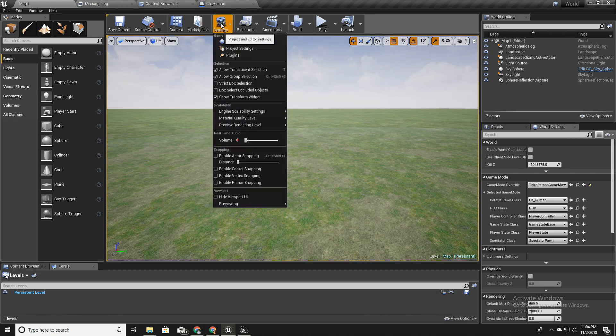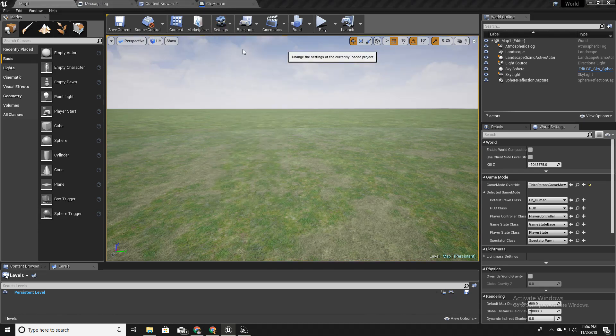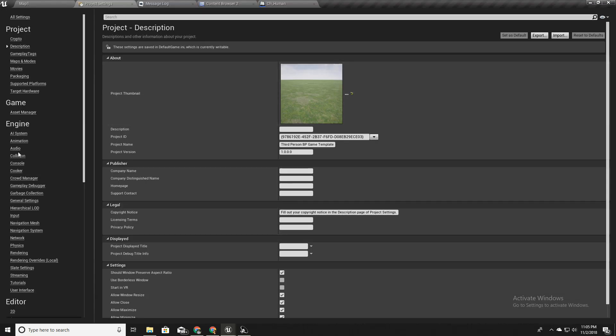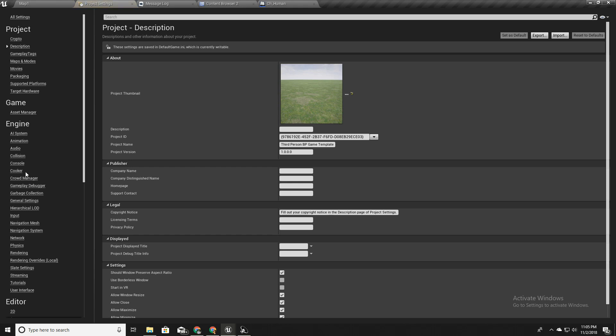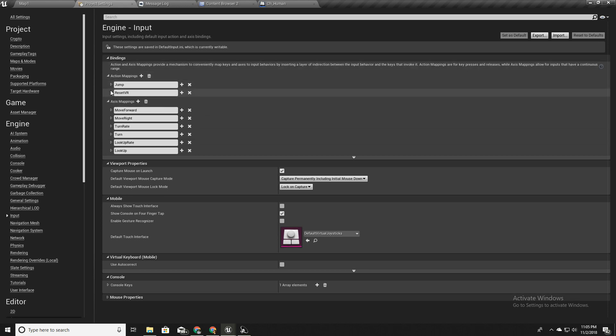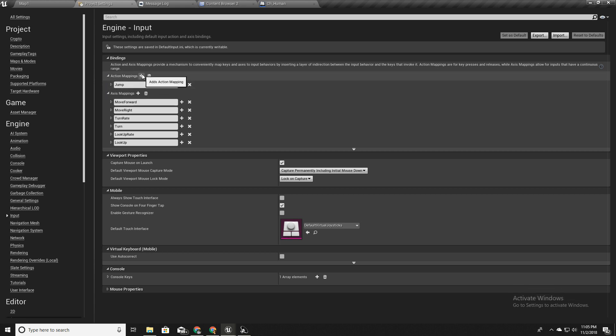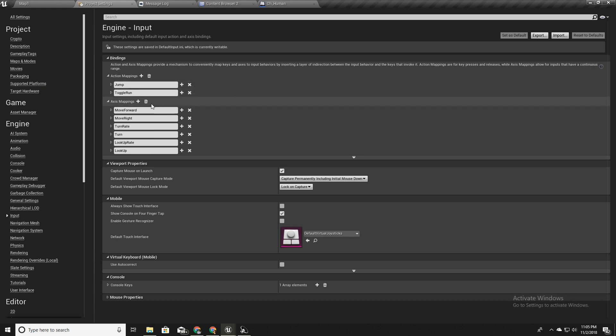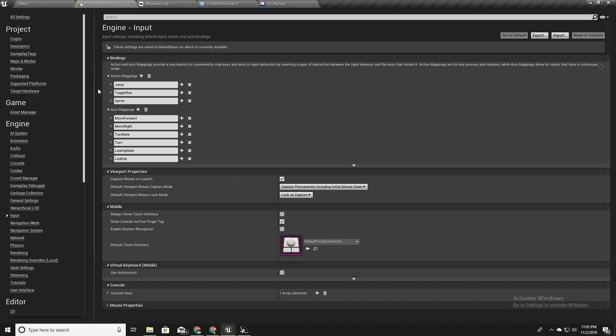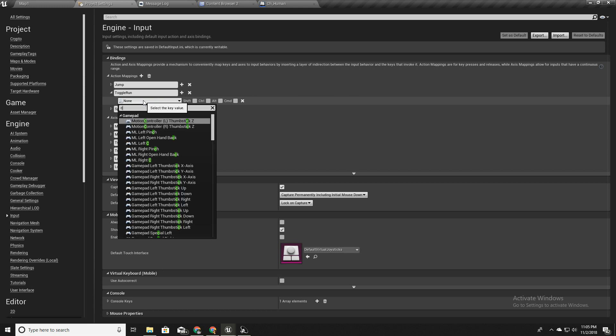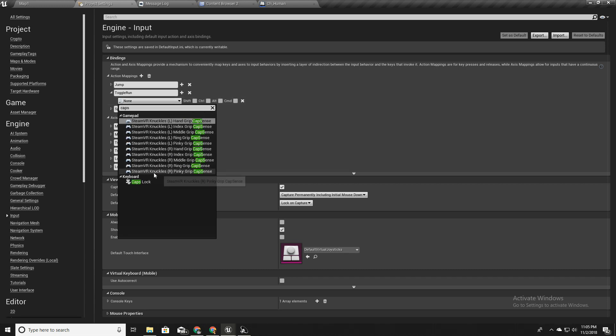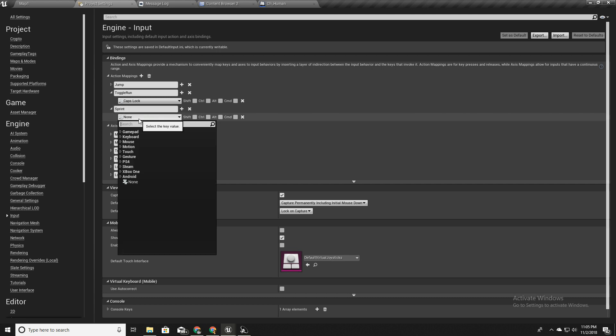In order to implement toggle running and sprinting, first I have to define buttons for that. Open your project settings and go to input. Here these are the axis mappings and in action mappings we already have jump and reset VR. I'll remove this as I do not require that. I will add toggle run and I'll also add sprint. For this I will use caps lock and for sprinting I will use shift button, left shift button.